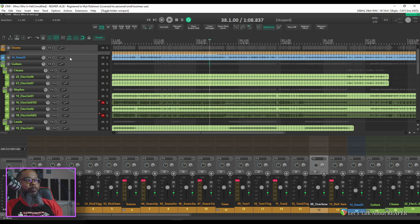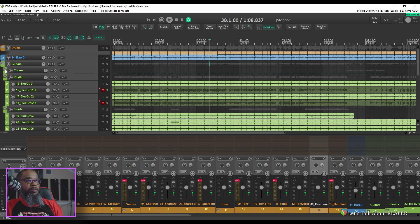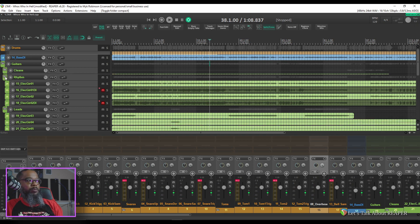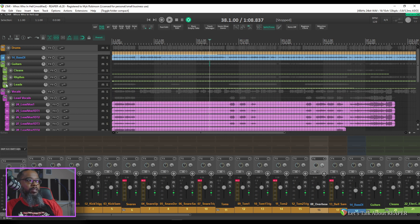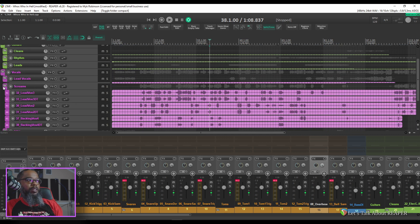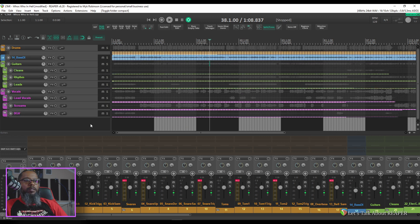I've got a single bass DI track. I have a guitars folder that controls all of my guitars but inside of that I have a cleans folder that contains the clean guitars. I have a rhythm folder that contains my rhythm tracks. And the same thing for the leads. Vocals are neatly organized with the leads in a folder and the screams in a folder and the background vocals in a folder.